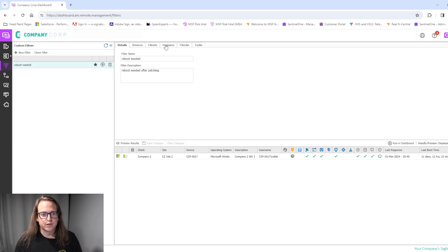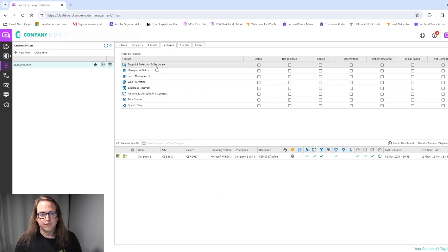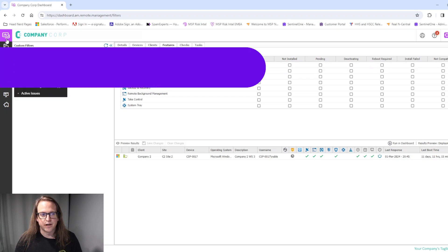we'll be able to create filters and in the features, base it off of EDR and its status: active, not installed, pending, deactivating, and the like.